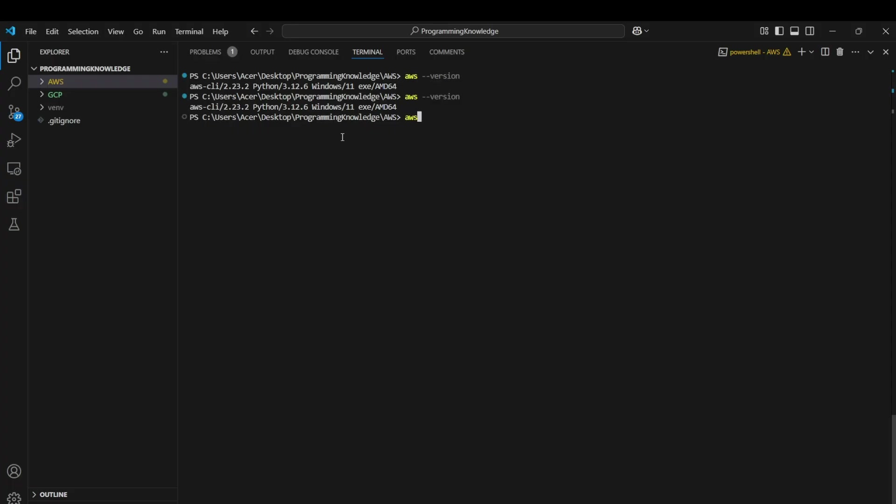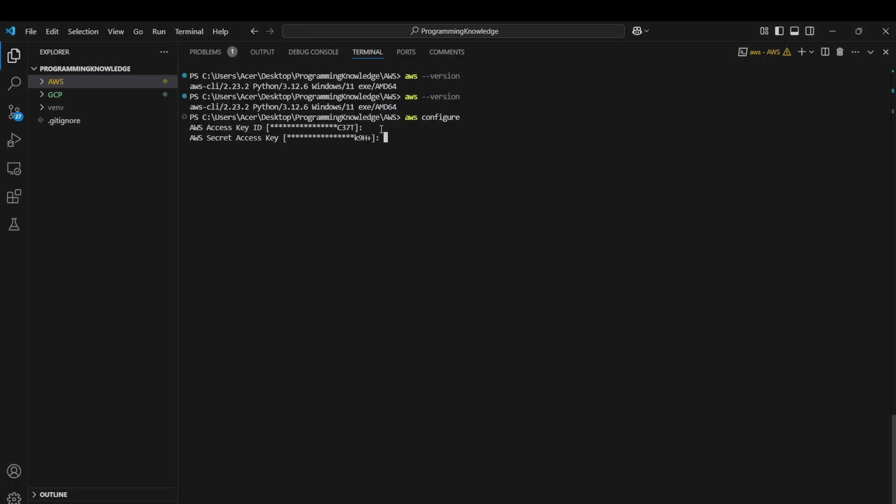run the command 'aws configure'. Enter the access keys, secret access keys, and region name which are shown here. As you can see, I've already entered it so it shows me a value, but it will show 'none' if you haven't entered anything yet. I'll just press enter because I don't want to change it. Enter the secret access key here. For the region name, put the region in which you're working. For the default output format, you can keep it none for now. AWS has been configured, so now you can start working with AWS.